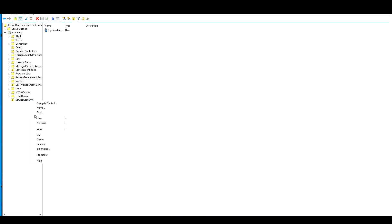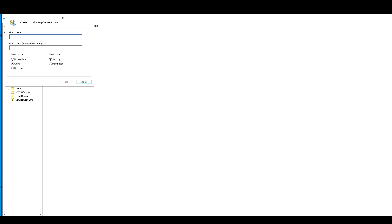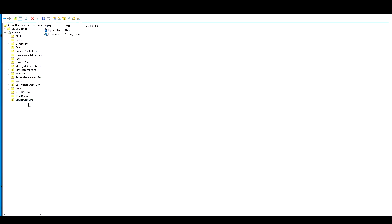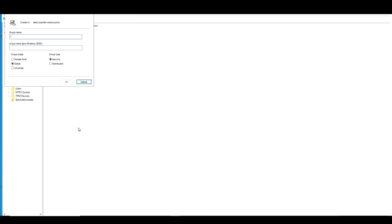And then what we're going to do is create those two groups we talked about. The first group being for our admins. So I'm going to create a brand new group called TAD underscore admins. And then I'm going to create a new group called TAD underscore users.